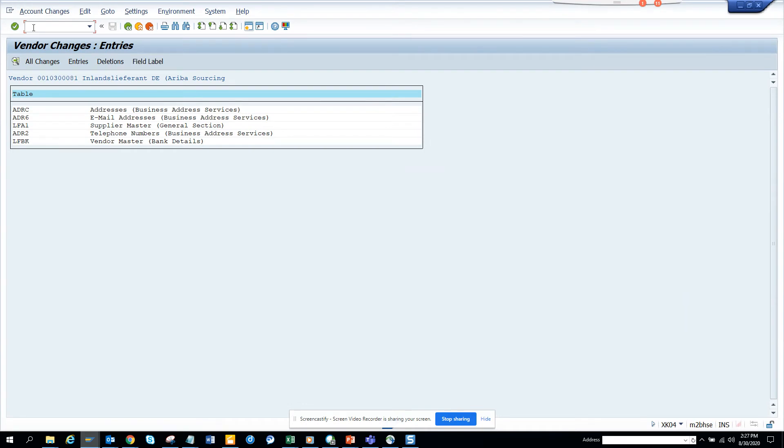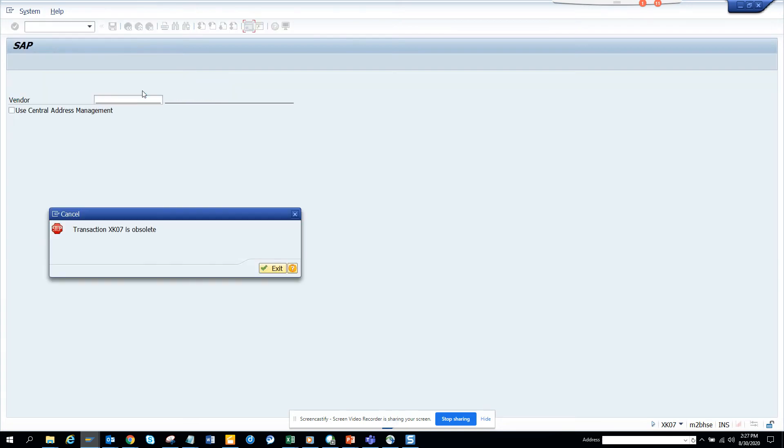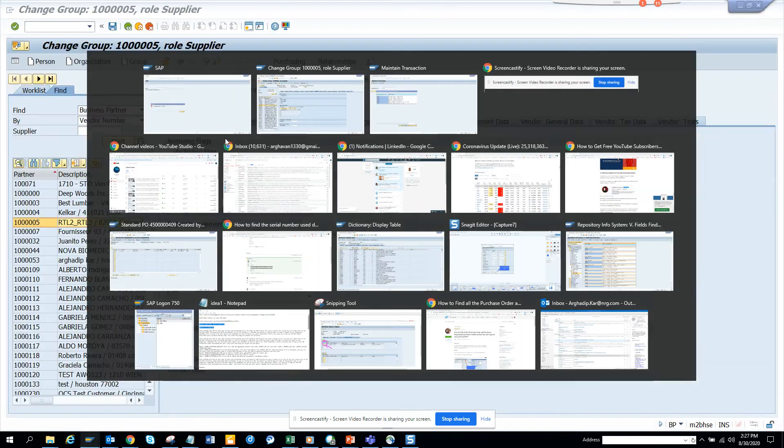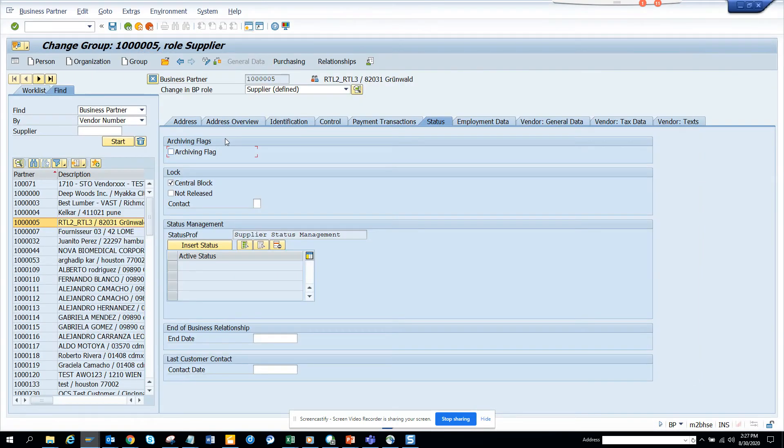I go to slash and XK07. That's also gone. I cannot change it. So now if I want to change the accounting group...